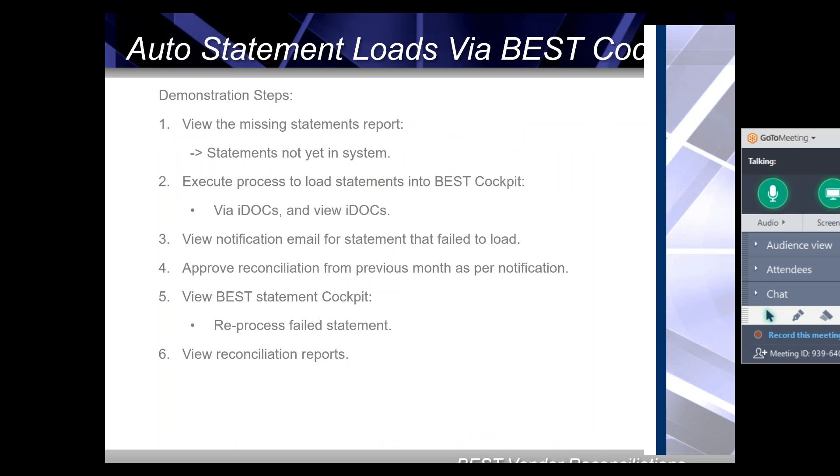This short video doesn't show an end-to-end scenario. It focuses purely on one way of loading statements into SAP, namely automatically from an electronic file sent by the supplier. In this specific case, SAP IDocs are used. There are many other ways to load statements into SAP, but automated loading via IDocs is the focus of this video.